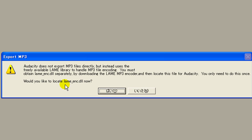It's called a lame encoder. So we're going to say no for now, because we need to first install it.